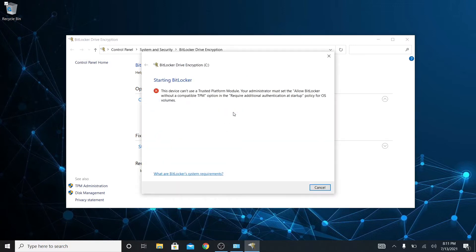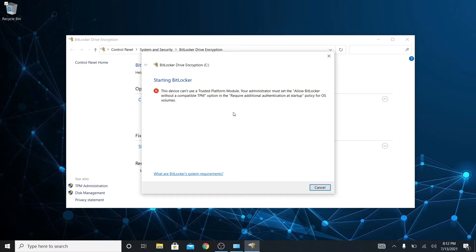Now it says this device can't use a TPM. Your administrator must set the allow BitLocker without a compatible TPM option in the require additional authentication at startup policy for OS volumes. So let's see why that is.